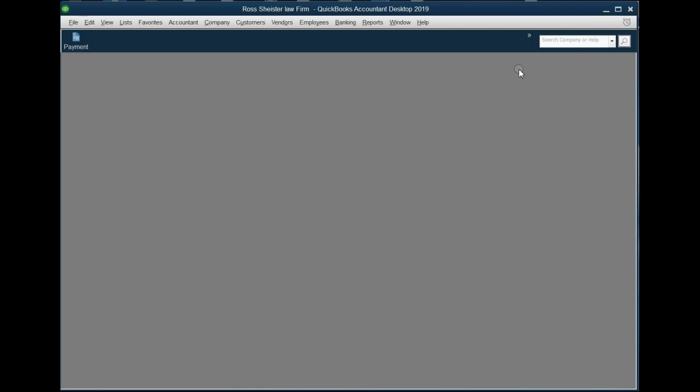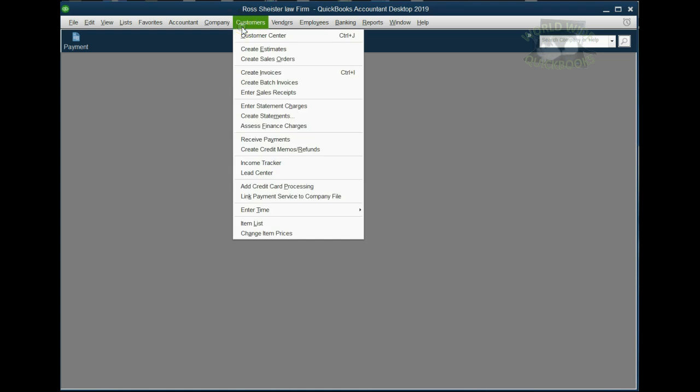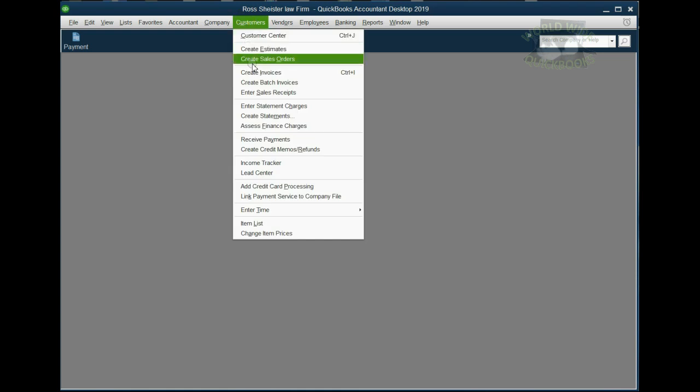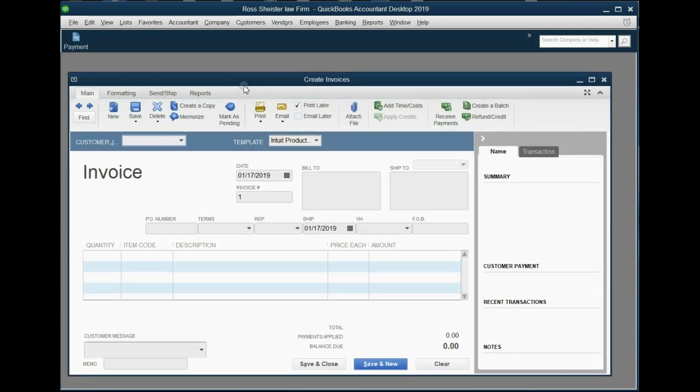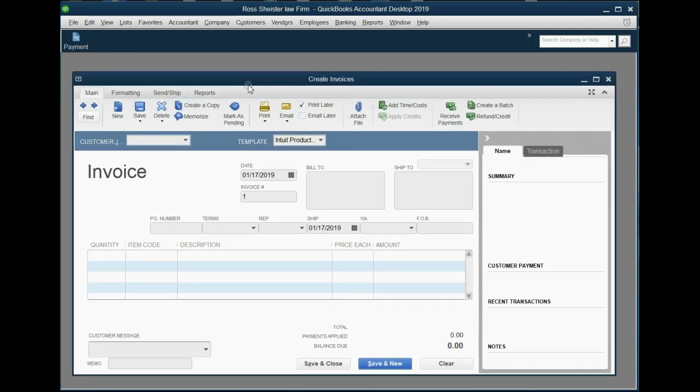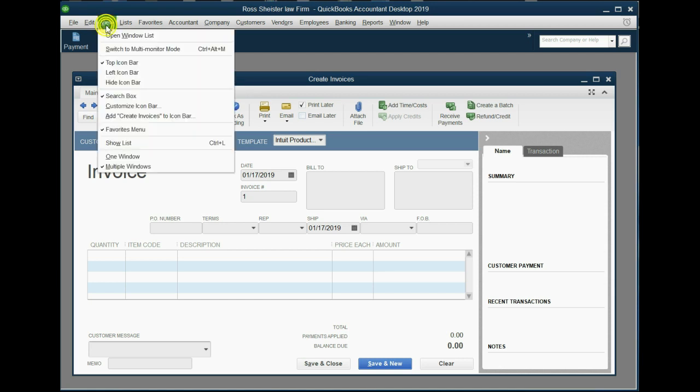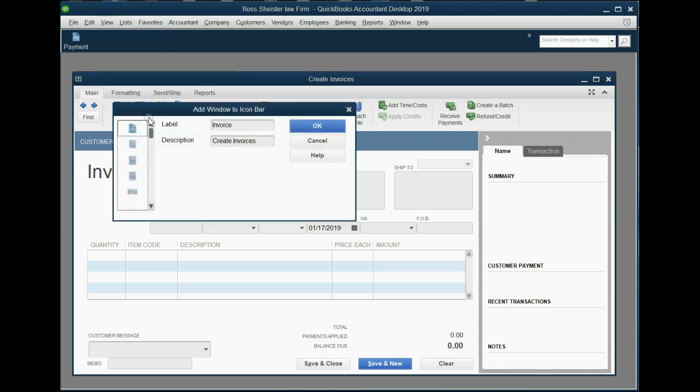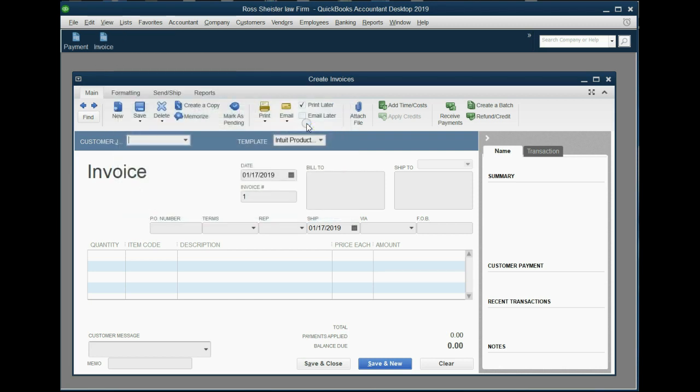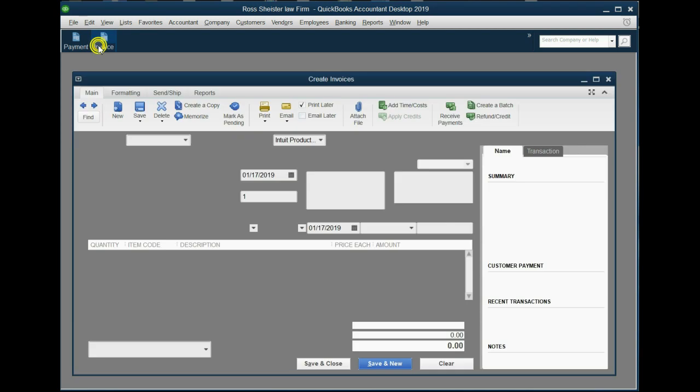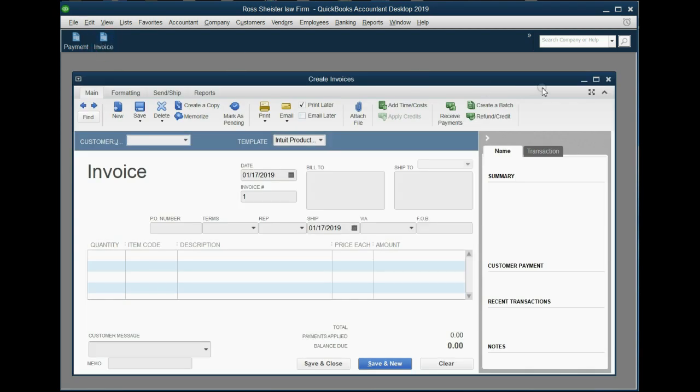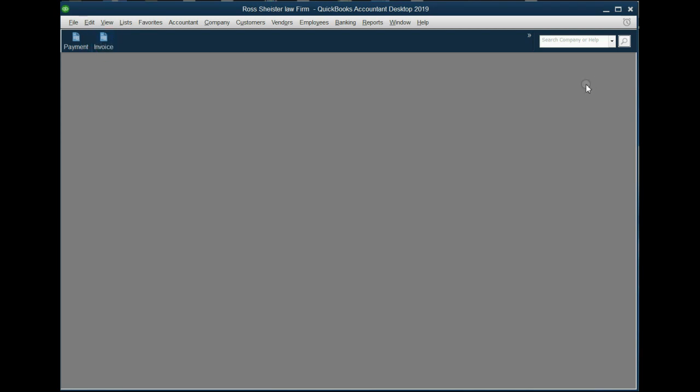The other window that attorneys use all the time is the Create Invoice window. From the main menu, click Customers, Create Invoice. Once the Create Invoice window is the active window and open in front of you, you can go to the top left of the main menu and click View, Add Create Invoice to the Icon Bar, and then click OK. Notice the shortcut is here, and you can test it out by closing the invoice window, clicking on the shortcut, and it opens right up.